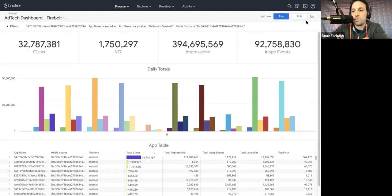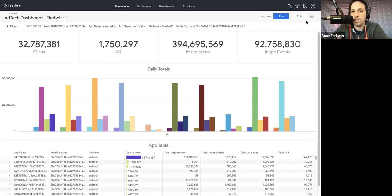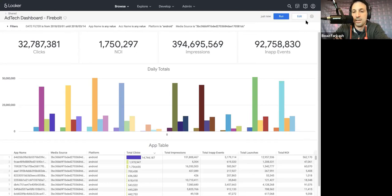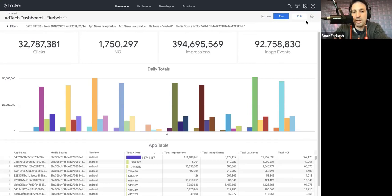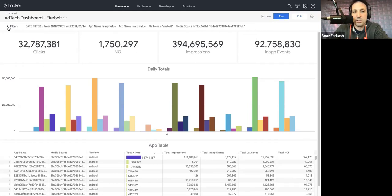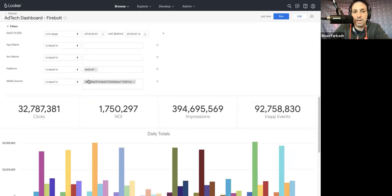This dashboard runs over 32 billion rows that's just returned in an instant. It's used by an ad tech company. Essentially, it analyzes application installs, clicks, impressions, where did installs come from, which devices, things of that sort.